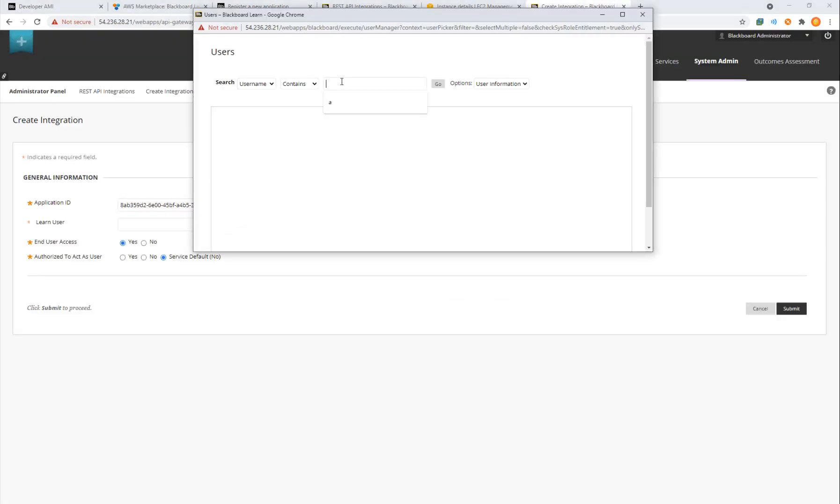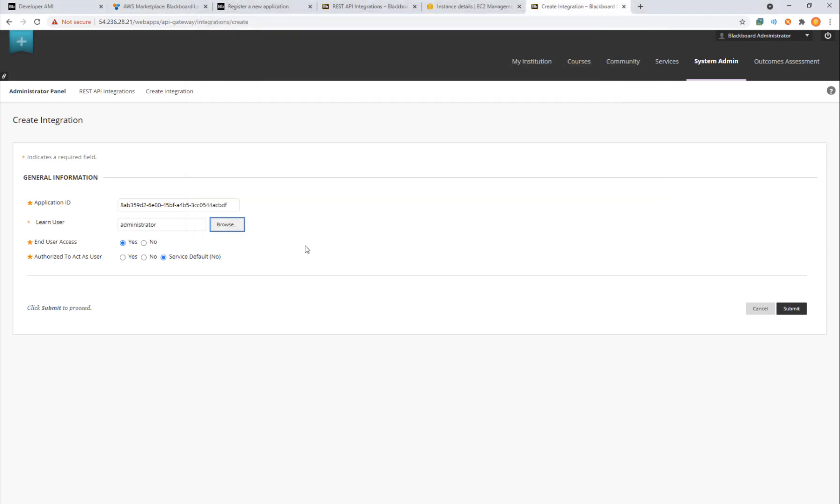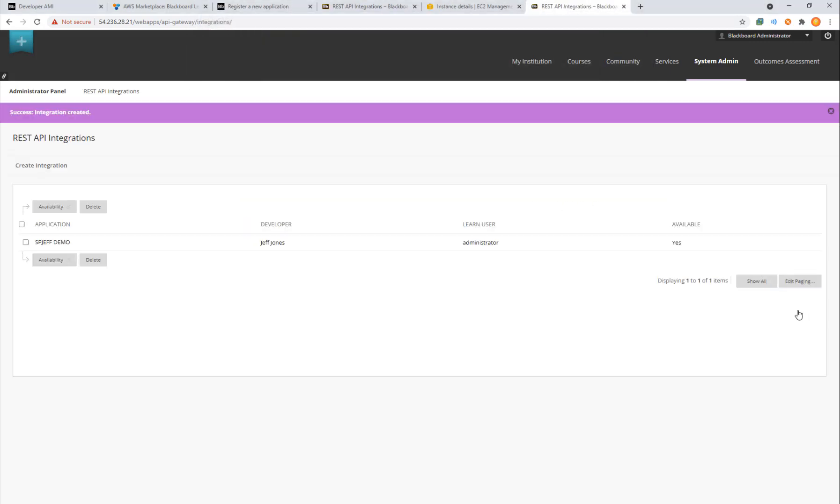Here we can go ahead and browse to match it up with a user and by default, the system only has one user called administrator. In a real scenario, you'd want to map this to a different account which had lower permissions. We'll go ahead and use administrator for the demo. By clicking create, we now have one REST API integration available.